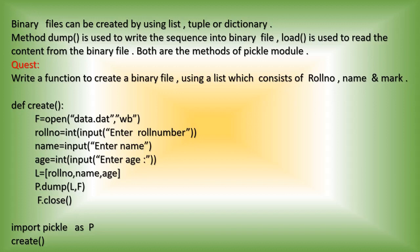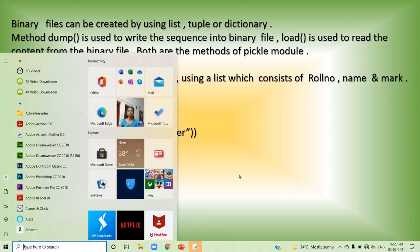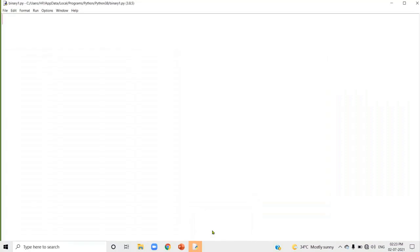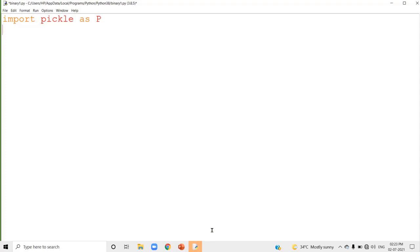The first step is to import the module. The import statement must be placed inside the main part of the program, not inside the function. I am going to write: import pickle as P. Here P is the alternative or temporary name for the module pickle. Wherever you want to use the module name pickle, you can use the name P instead.